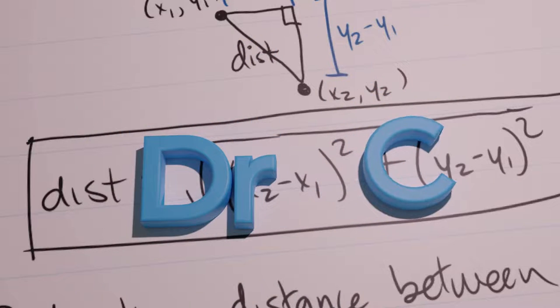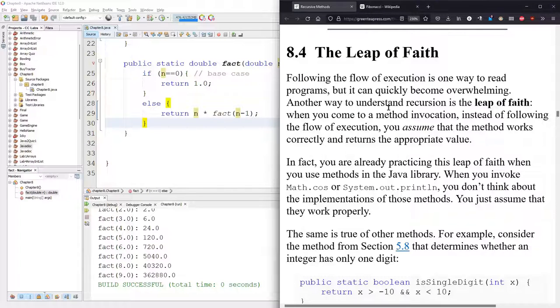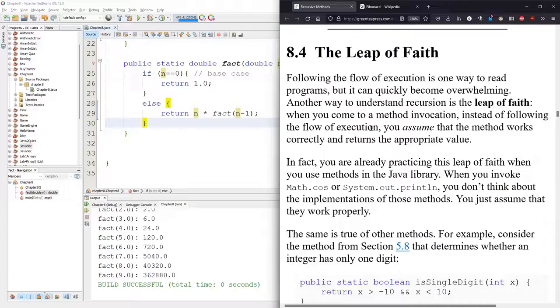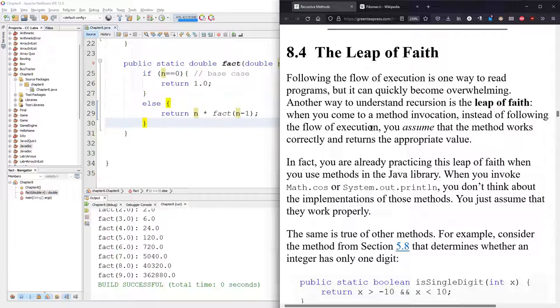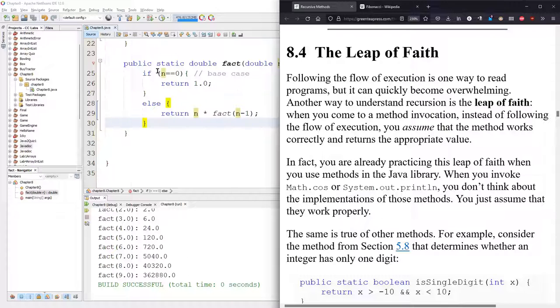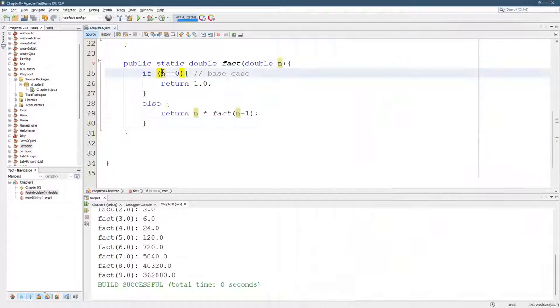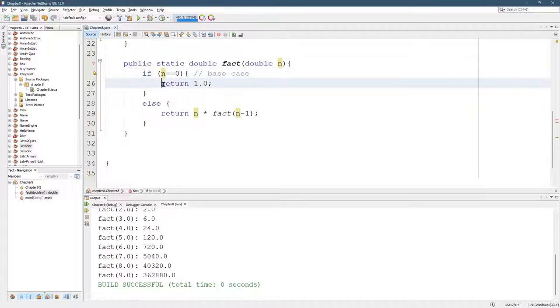We're going to look at 8.4, this is called the leap of faith. Now in this, we have a base case and a recursive case. We talked about the base case being usually a small, the smallest value that makes sense, and you return whatever would make sense for that.